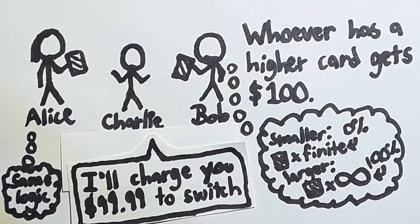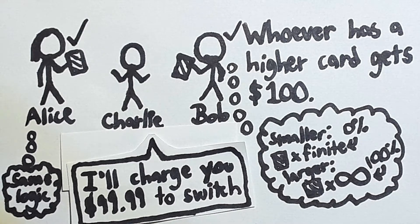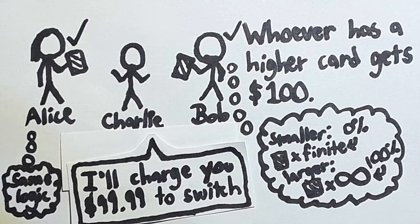Now Charlie offers them a deal. If they pay him $99.99, then he will get them to switch cards. They both jump at this opportunity because they are both certain that they have lost. That's really strange. Where was the flaw in their logic?